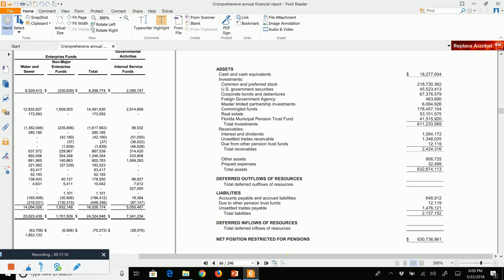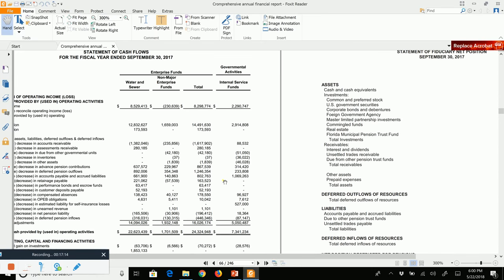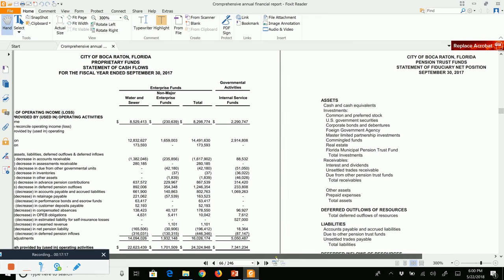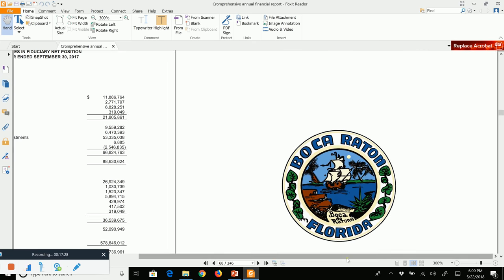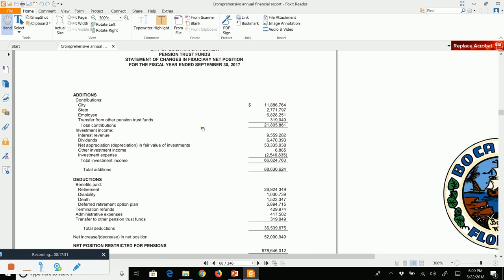And then we have our fiduciary funds. In this case the city has a pension trust fund; if they had agency funds those would be listed here as well. We'll get to proprietary and fiduciary funds in more depth in specific later chapters. Accrual accounting is used for these funds, so there is no reconciliation from the fund statements to the government-wide statements — not necessary because it's all on accrual basis.